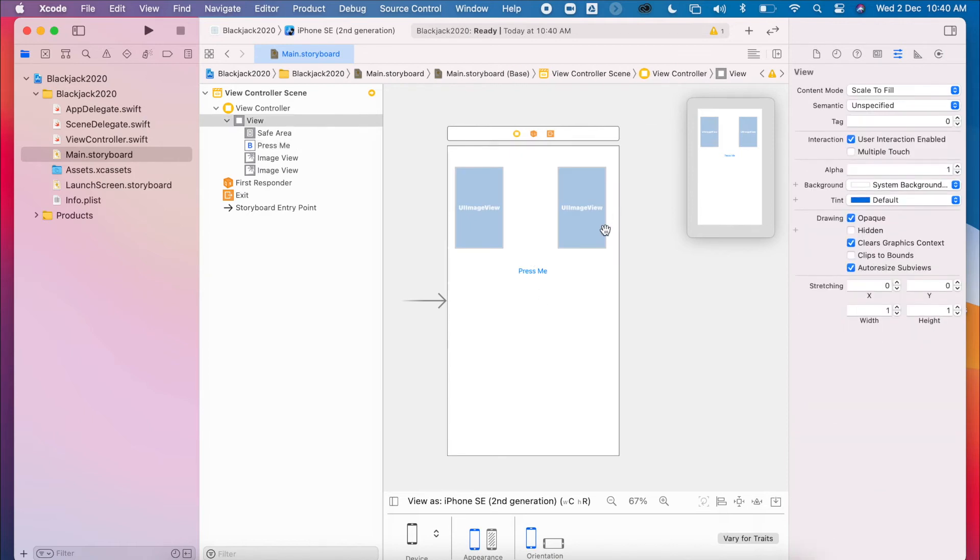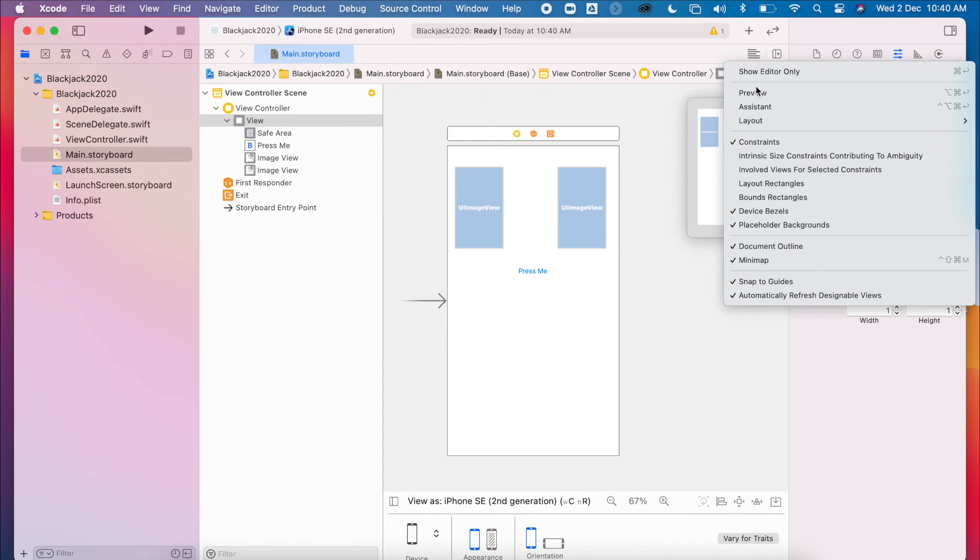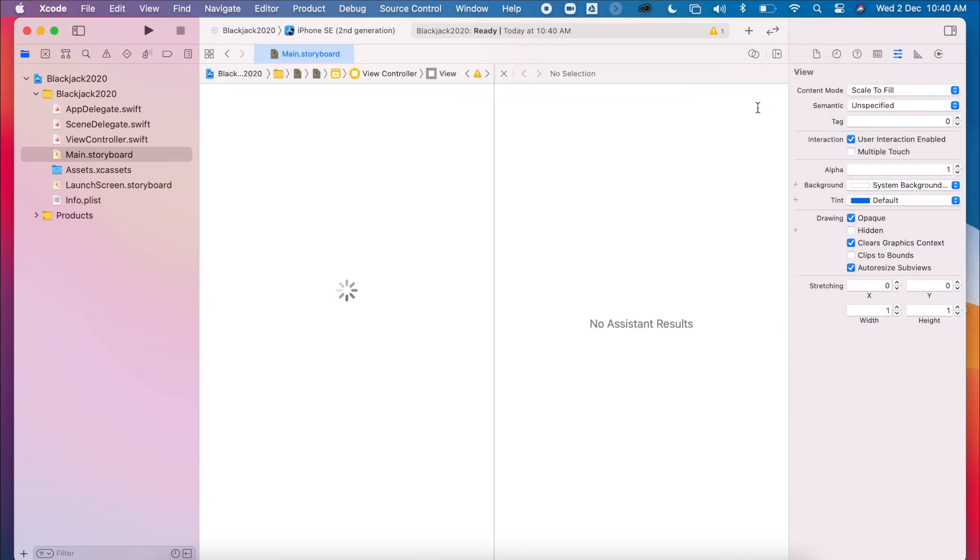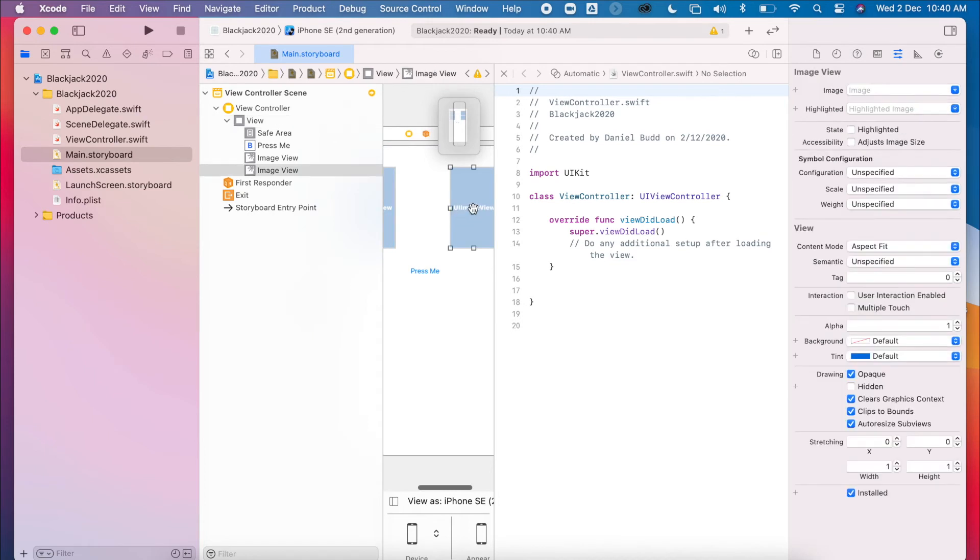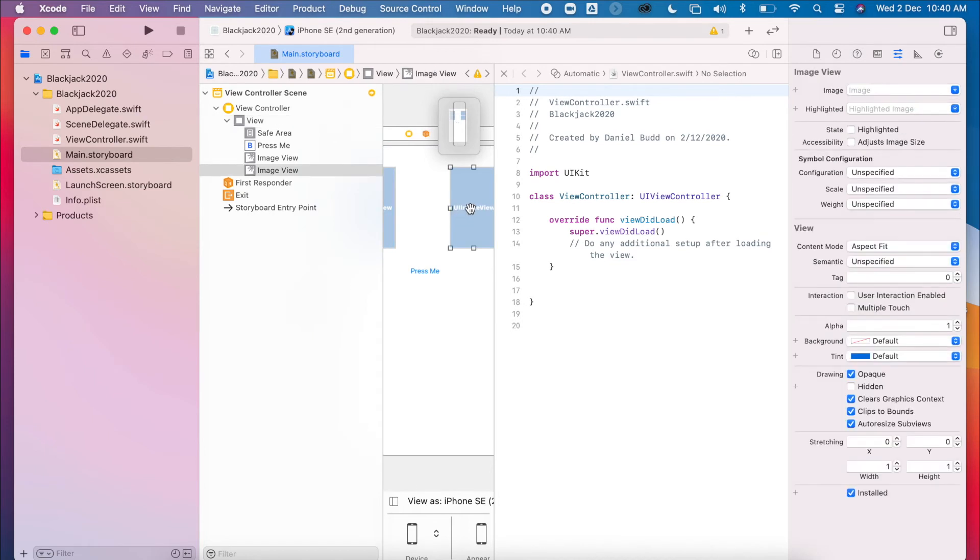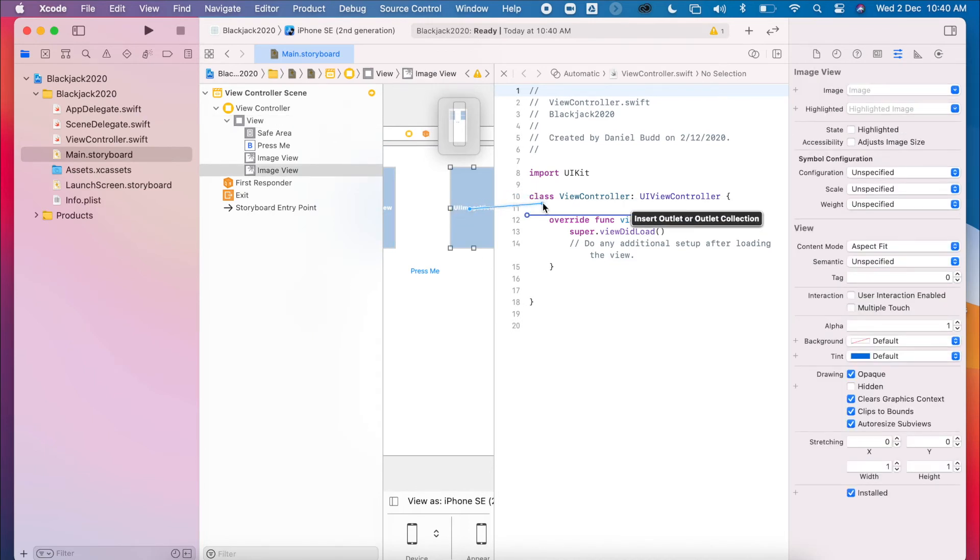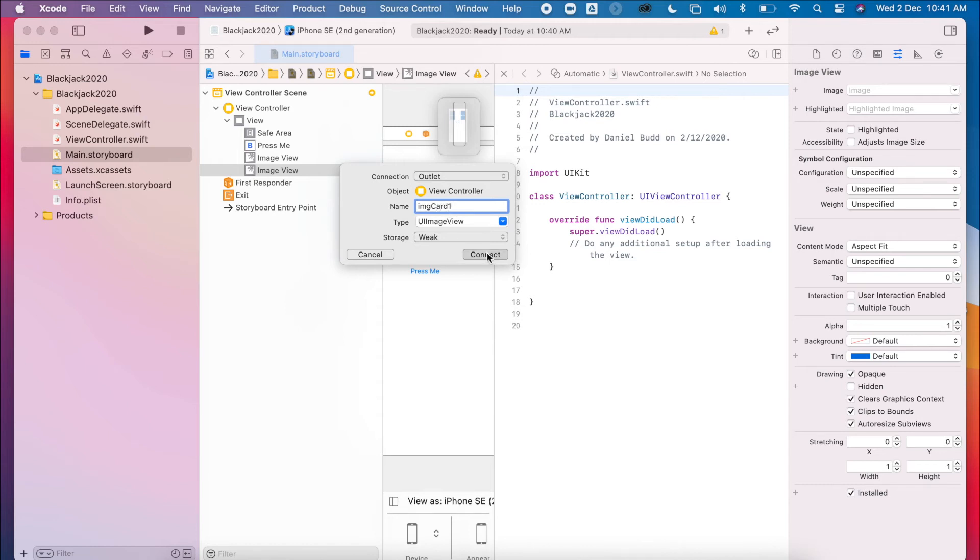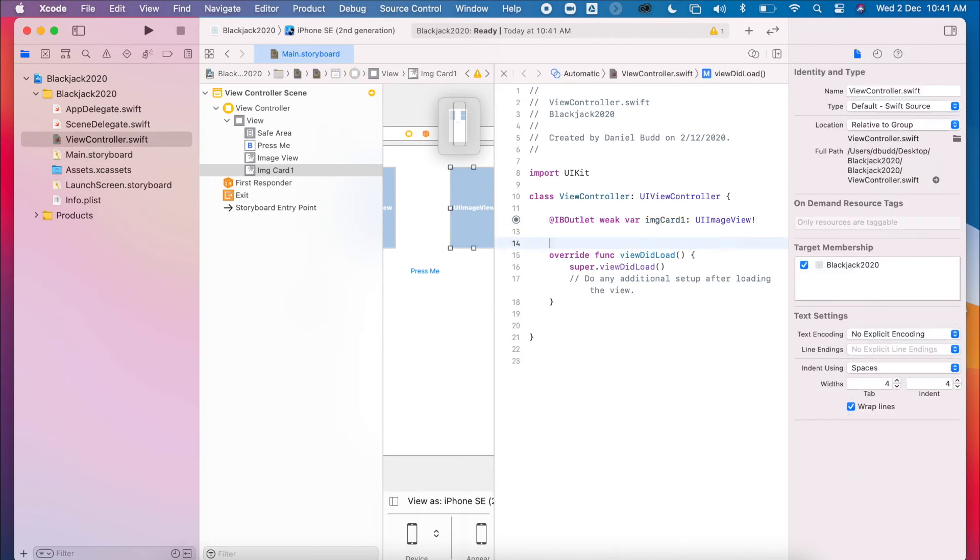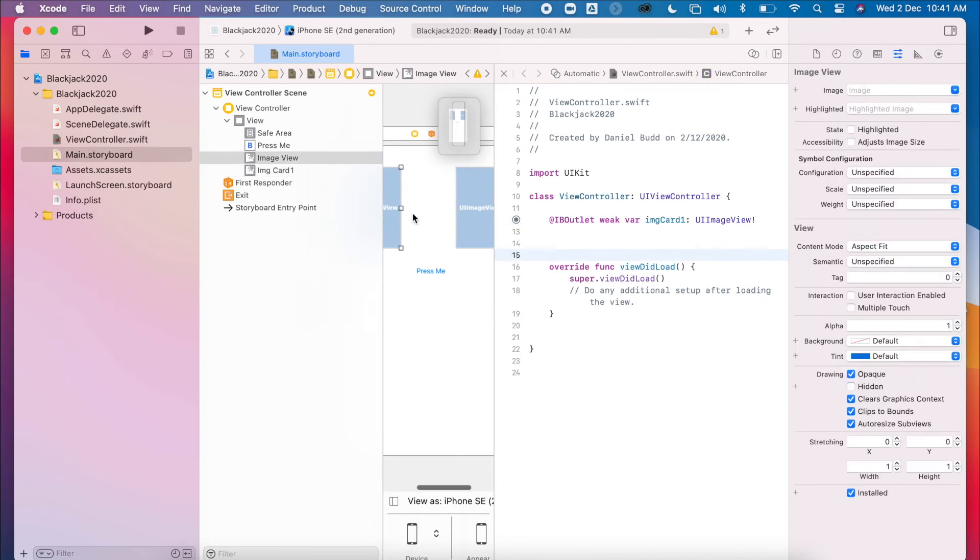So let's make some outlets for these. I'll go to this list icon, select Assistant Editor. And let's create some outlets for these two images. So Control, drag inside my class. I want it to be an outlet, and then I'm going to call this image card one. And then give this also space.